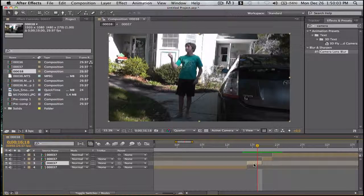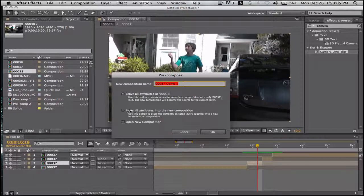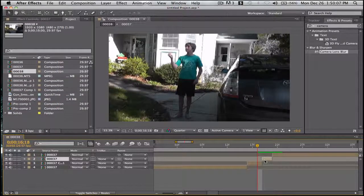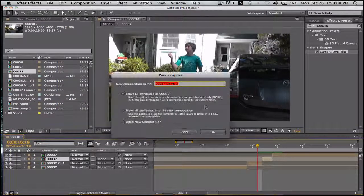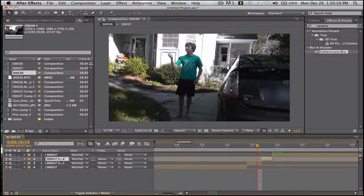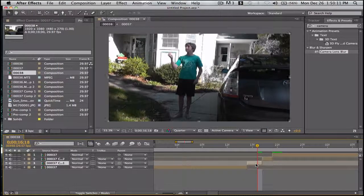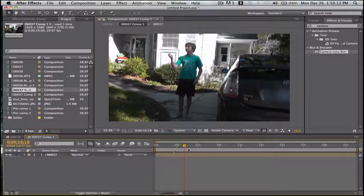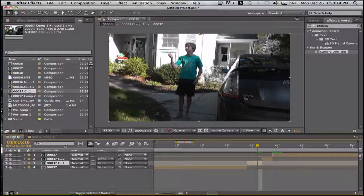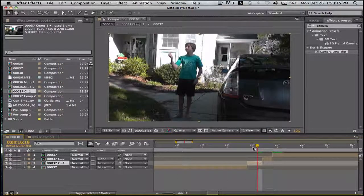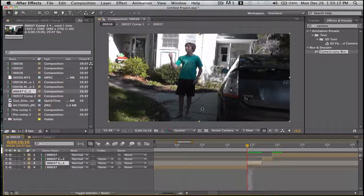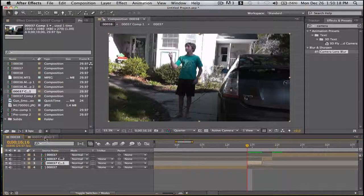Now we'll pre-compose this, leave all attributes. And pre-compose this, leave all attributes. And pre-compose this. Now when we open this up, first, let's go to the beginning of the teleportation.